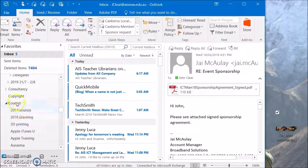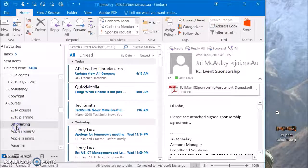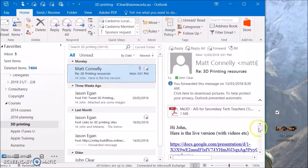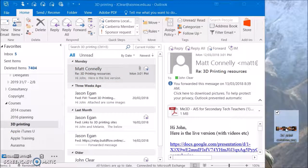You can see here in my courses I've got a folder called 3D printing. In there I've got a couple of emails. I've also got a picture here — it's from a 3D print that I created.